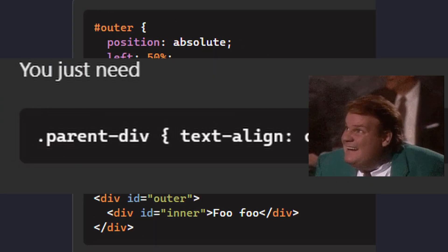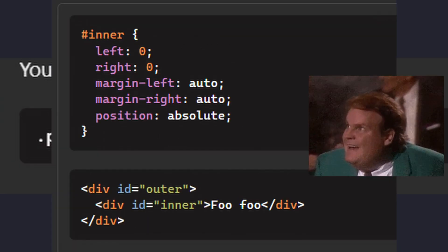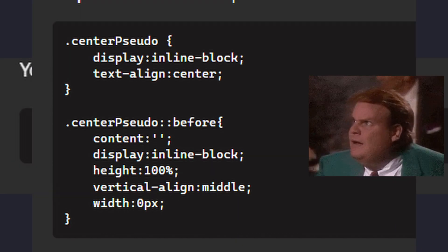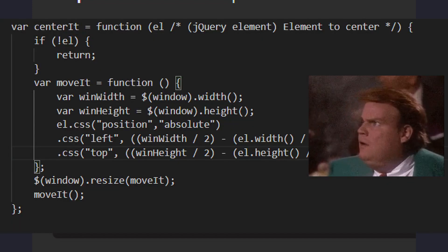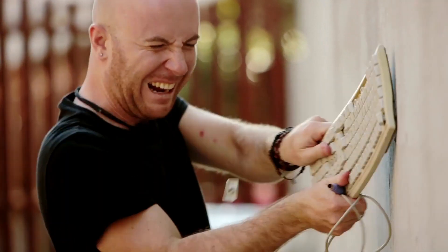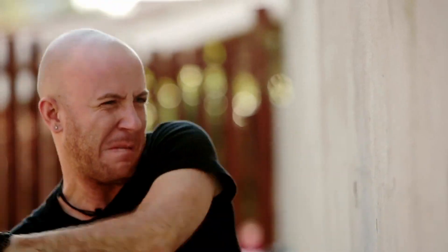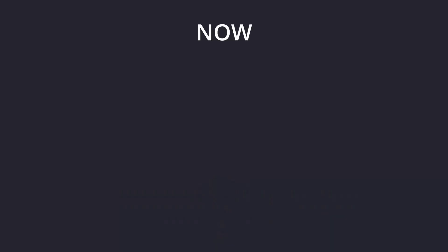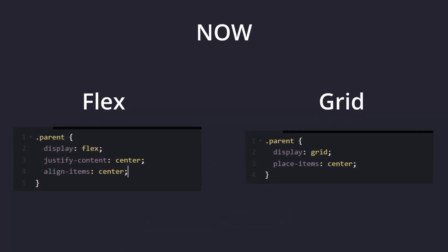This illustrates the problems that were present during that period. There were numerous methods for centering elements and very often some of them didn't work as expected. The advancements in Flexbox and Grid have greatly improved the process of centering elements, offering more intuitive and powerful solutions.